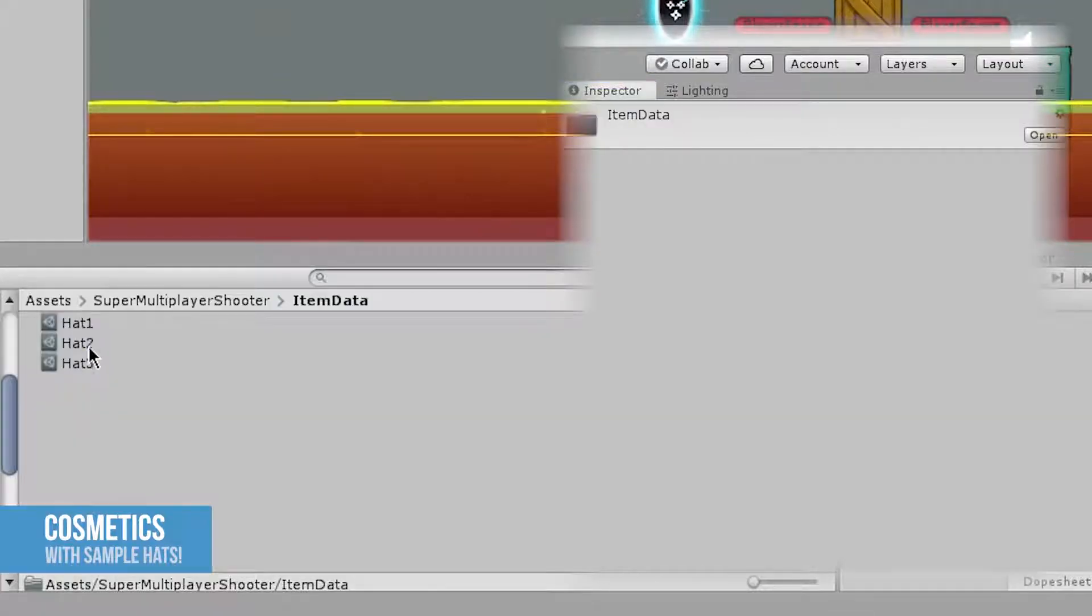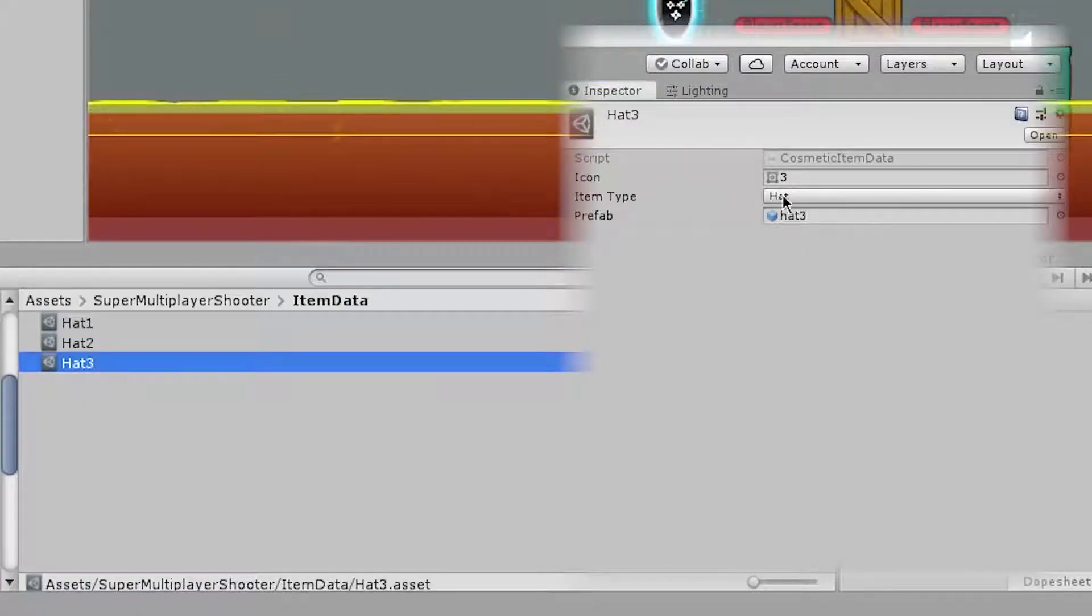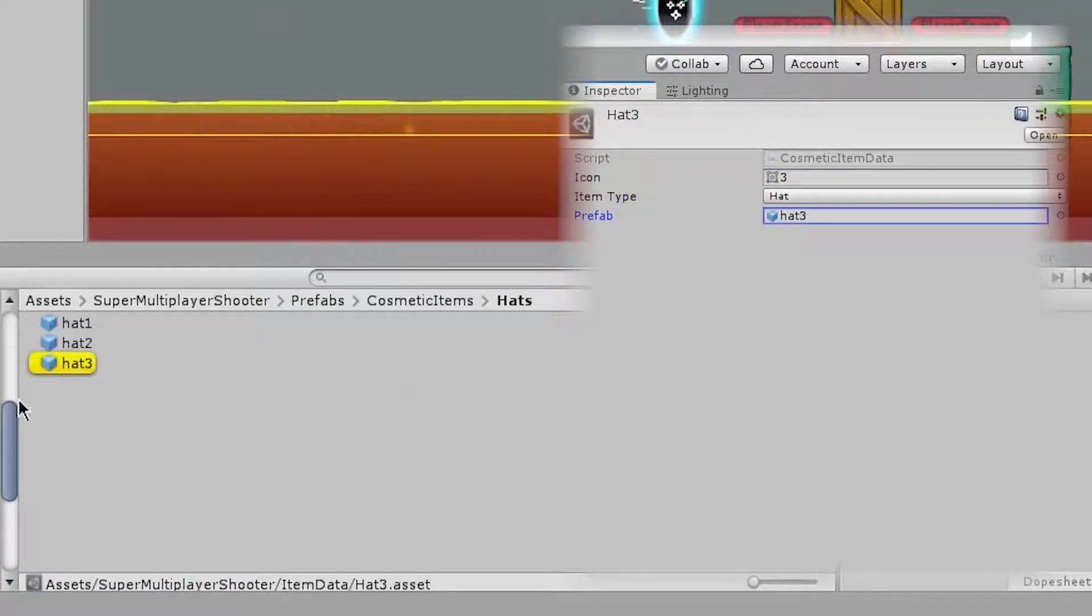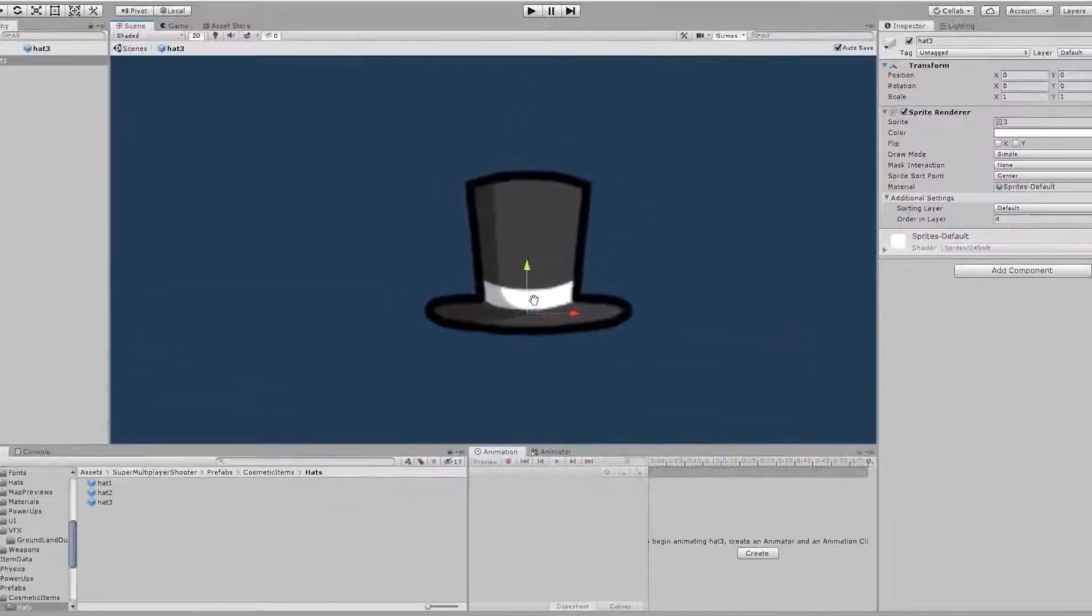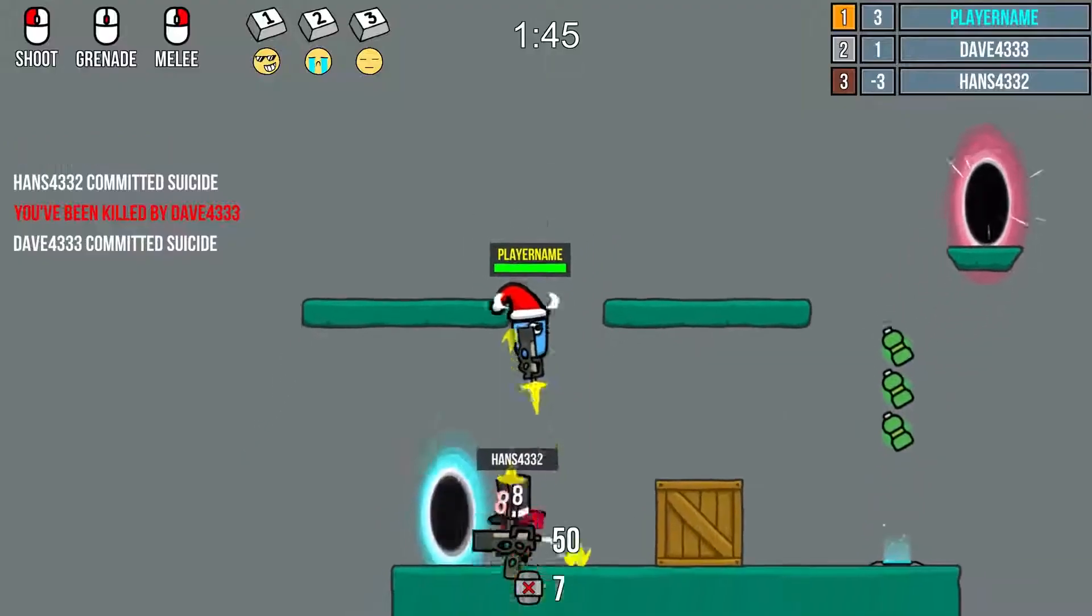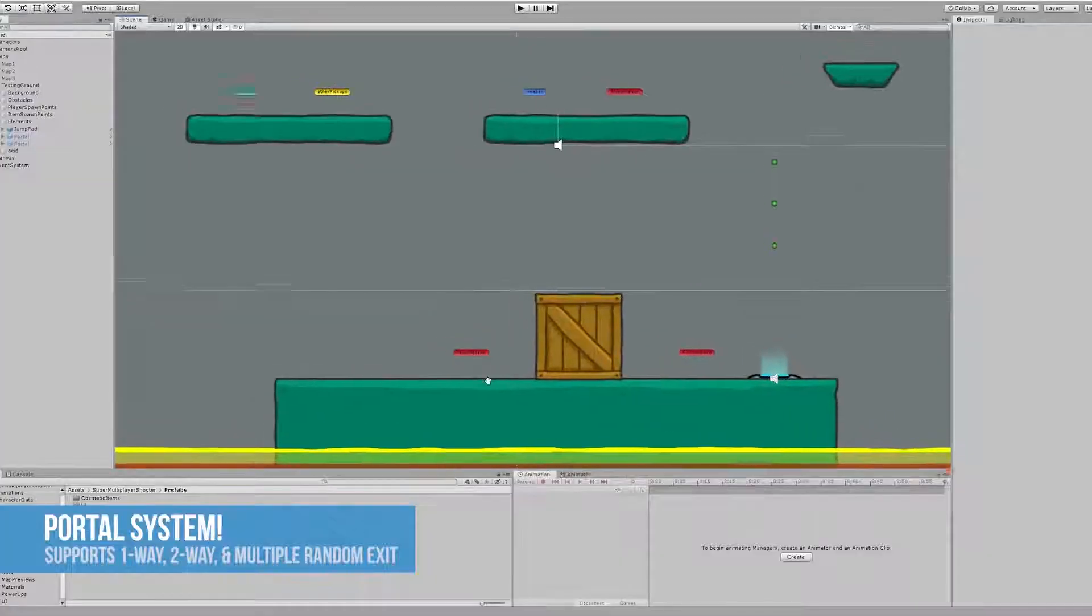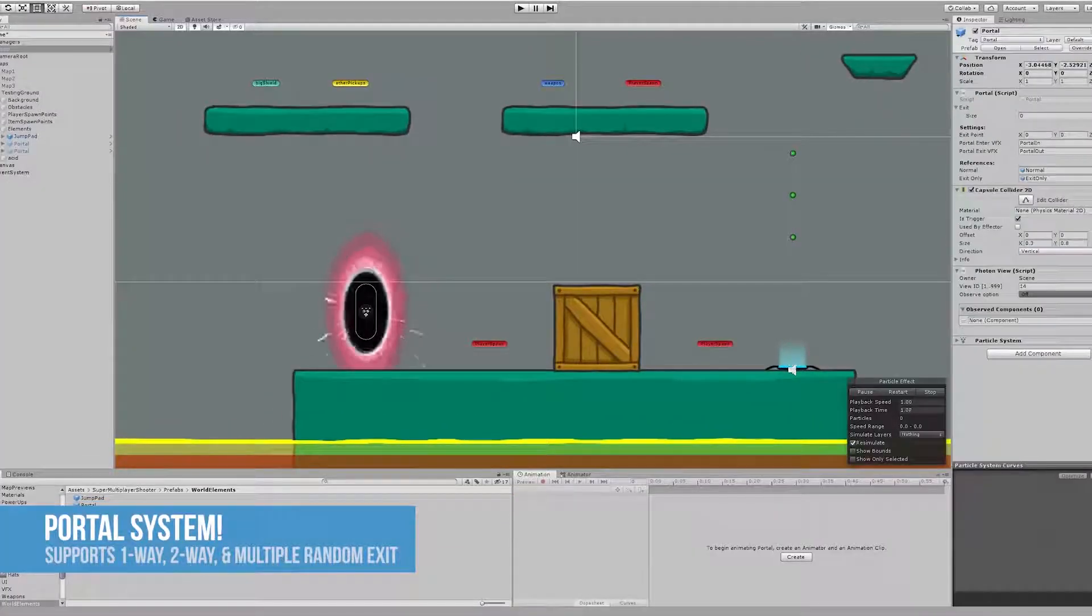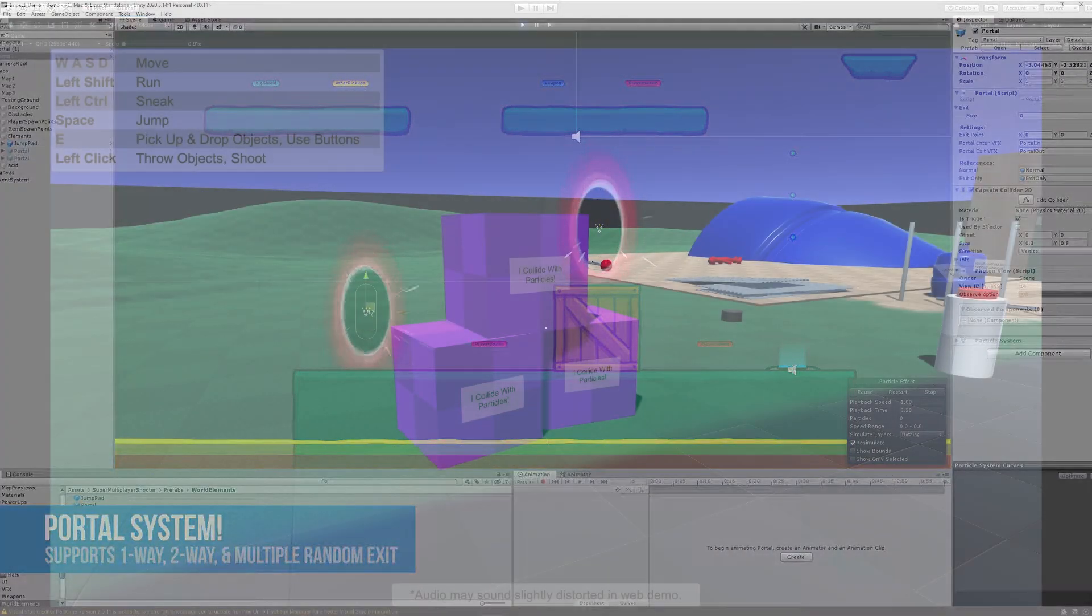Character cosmetics, item pickups and power-ups, and interactable world elements. It's got so much stuff in there for you to create a game just like this.